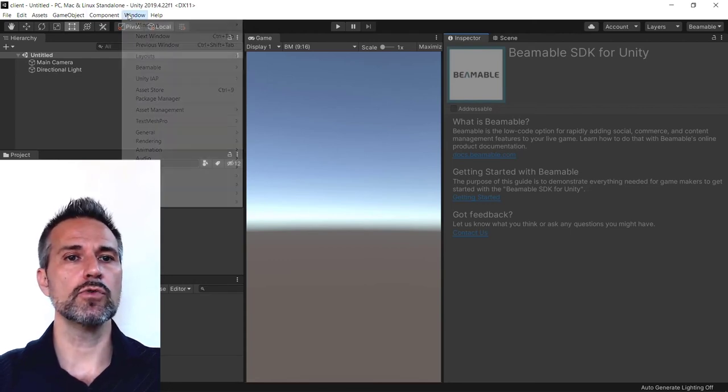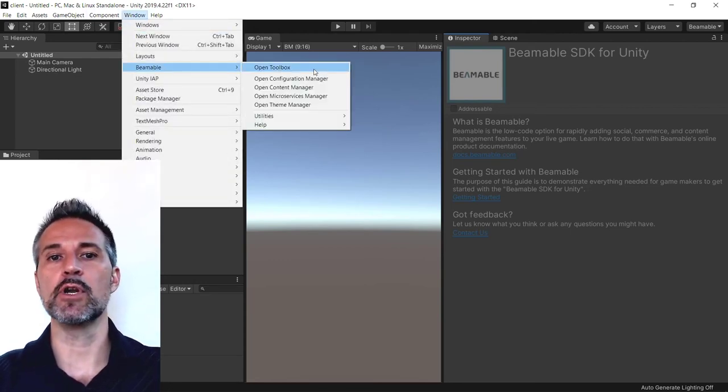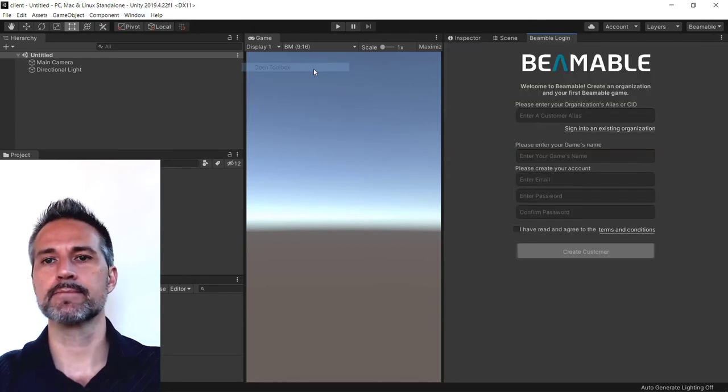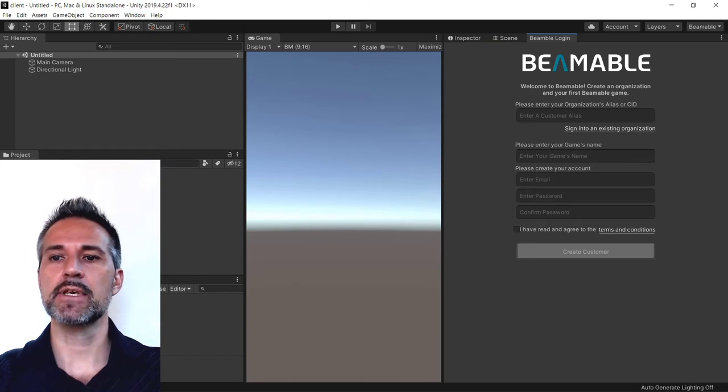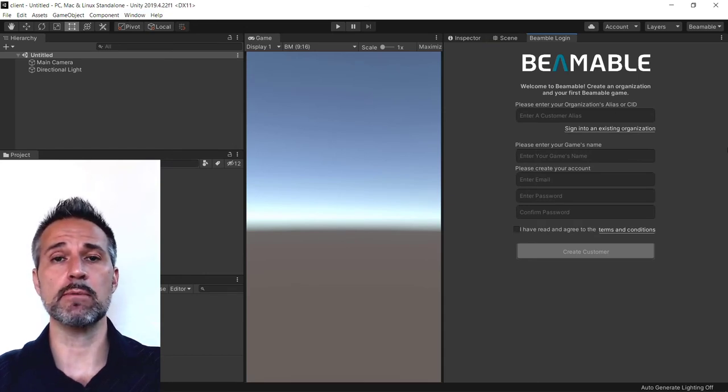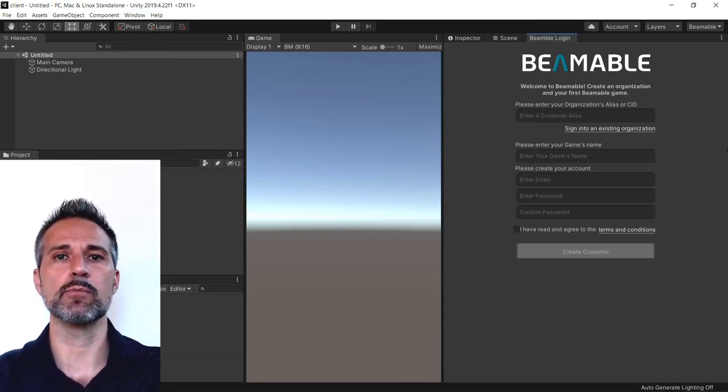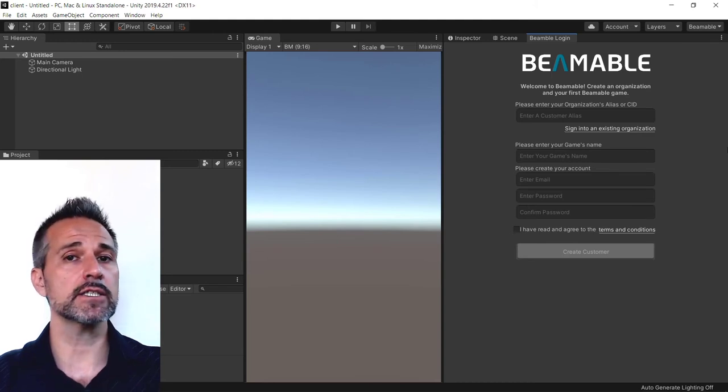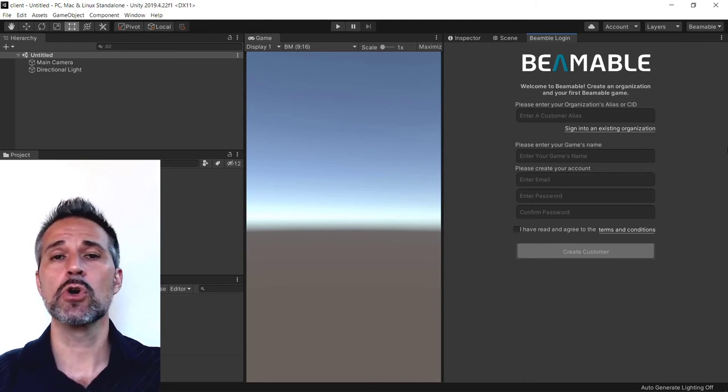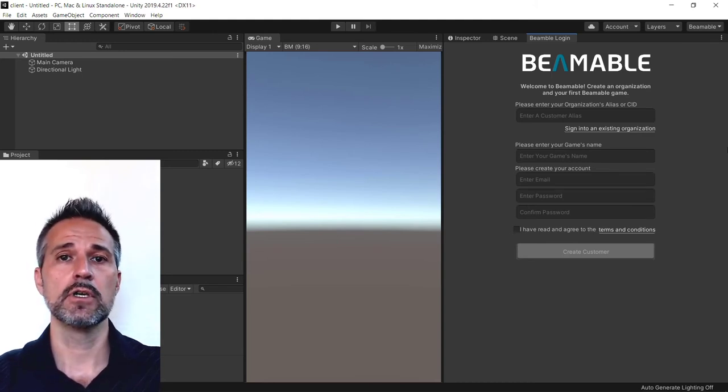We'll go to Window, Beamable, and open up the Toolbox. Now because this is the first time that I've run Beamable inside this particular Unity project, I'll log in with my existing credentials or create new credentials now.